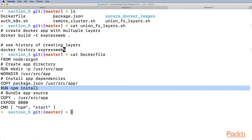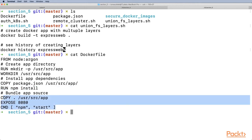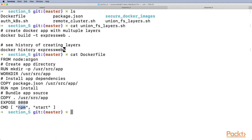What's important to note is that running creates another layer. Finally, we copy everything from the current directory, particularly the JavaScript files, to the application directory. We expose container port 8080 and run npm start to start the application.